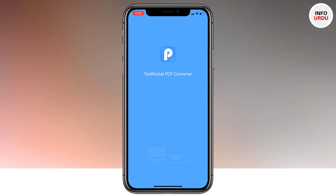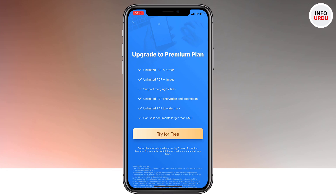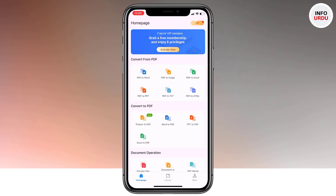So after opening the app, this is the home page of the app. As you can see, there are so many things that you can do within the app. This app lets you easily convert PDF files to Word files and documents, so that you can edit them in Microsoft Word for iOS or on Microsoft Word on your computer. Although the app is free, there are some features that require you to have a premium subscription.